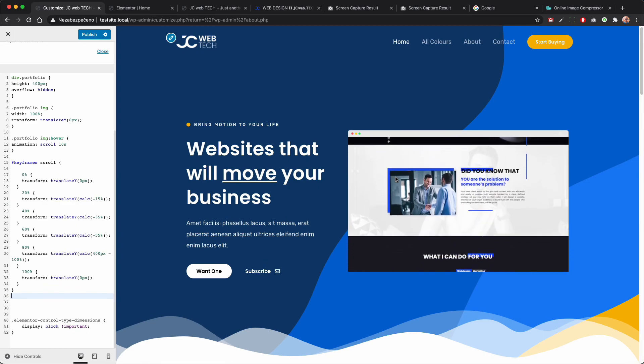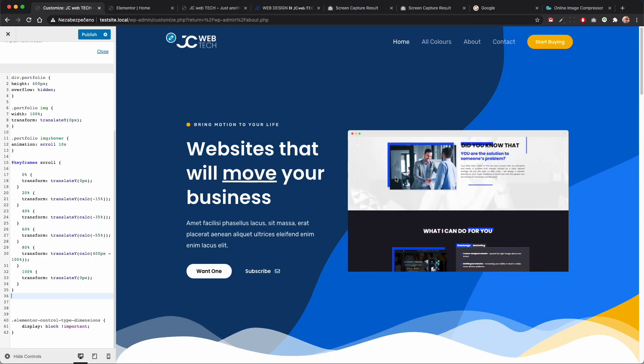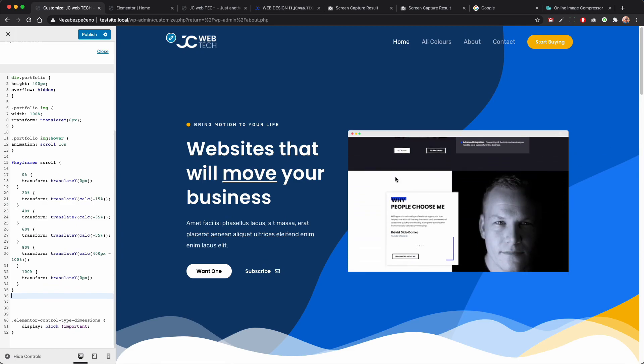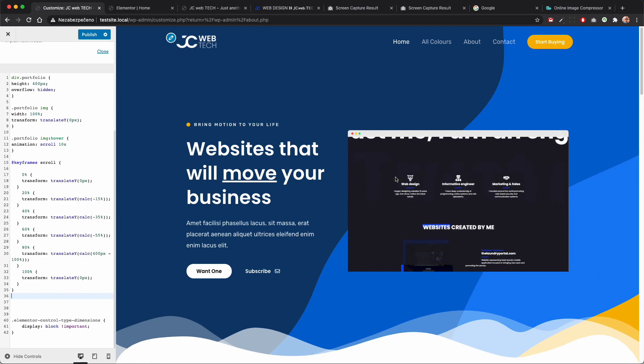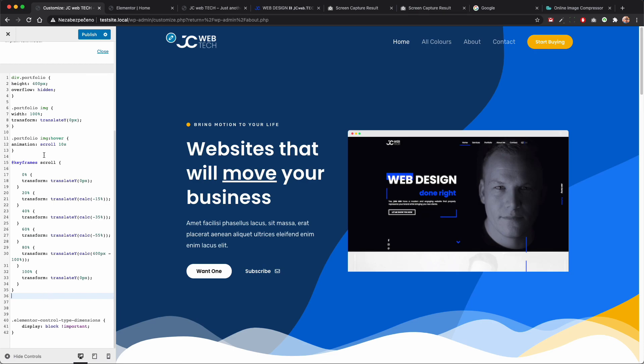This is the final product. I will give you the JSON file and both snippets in the description. Feel free to share the results where you use this, and I'll see you in the next one.